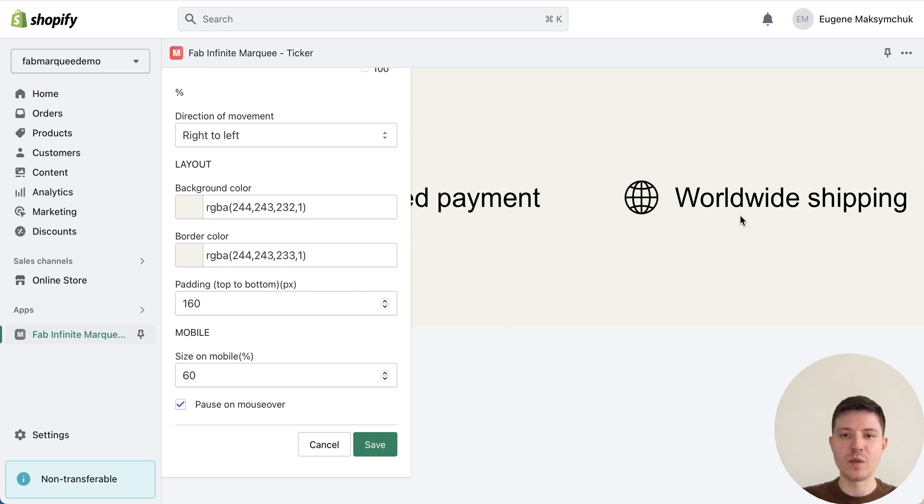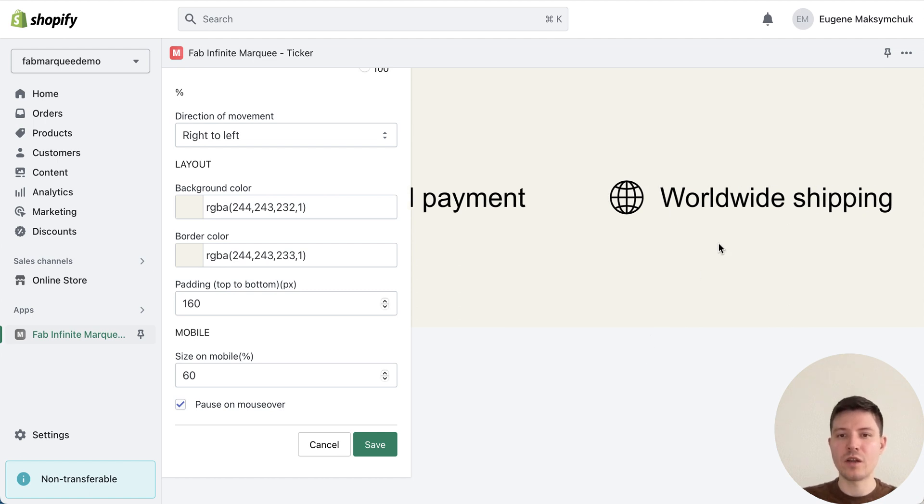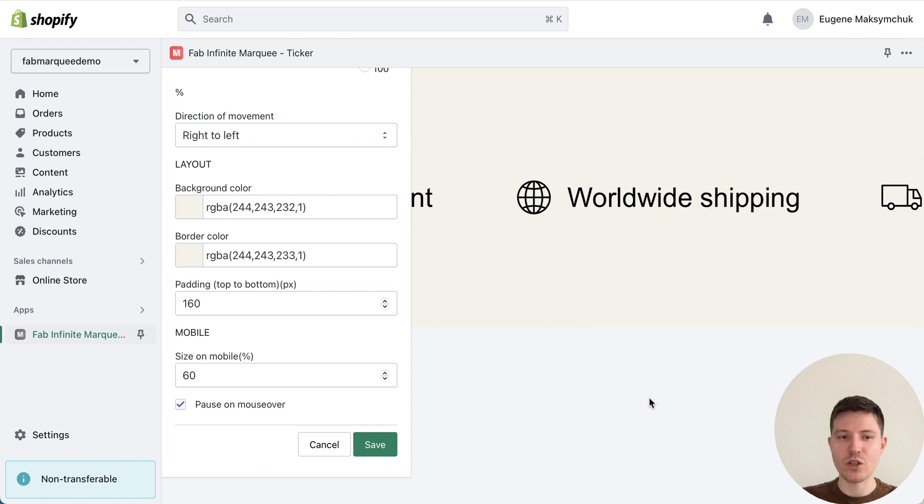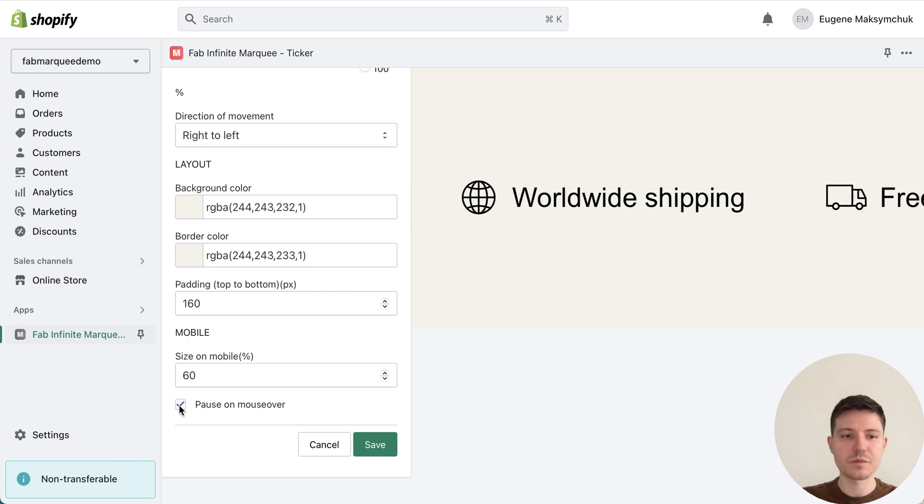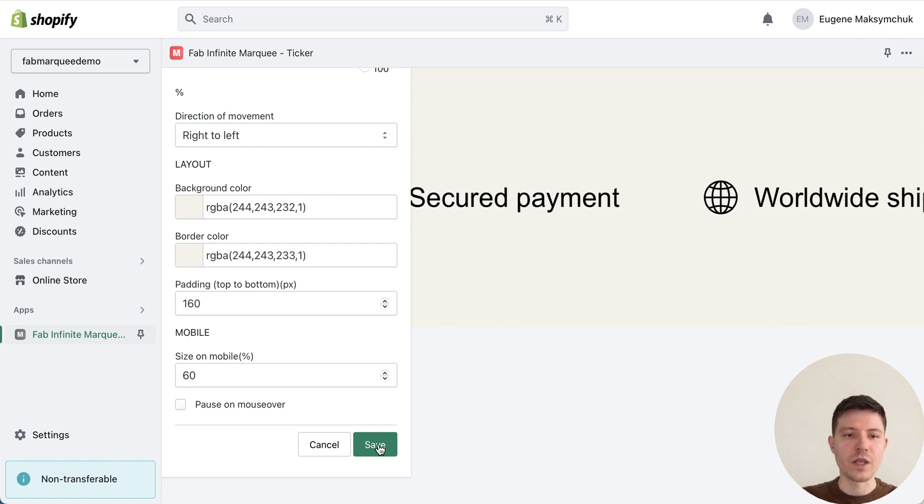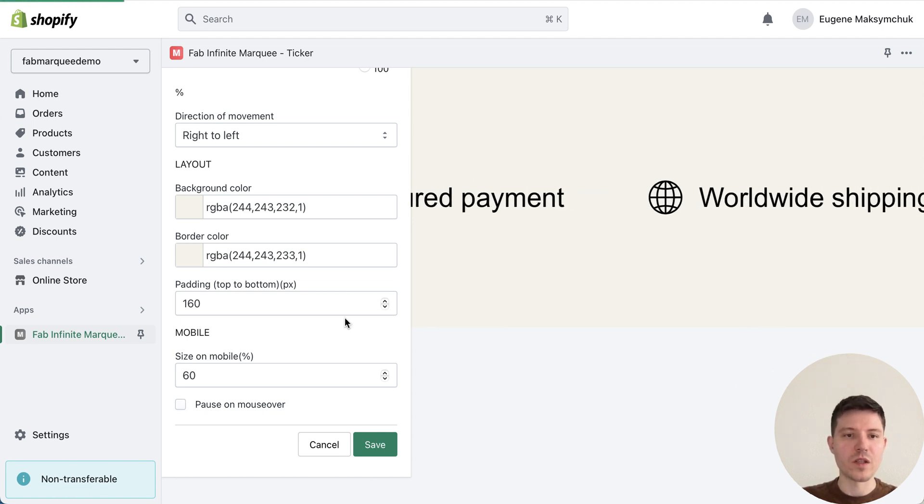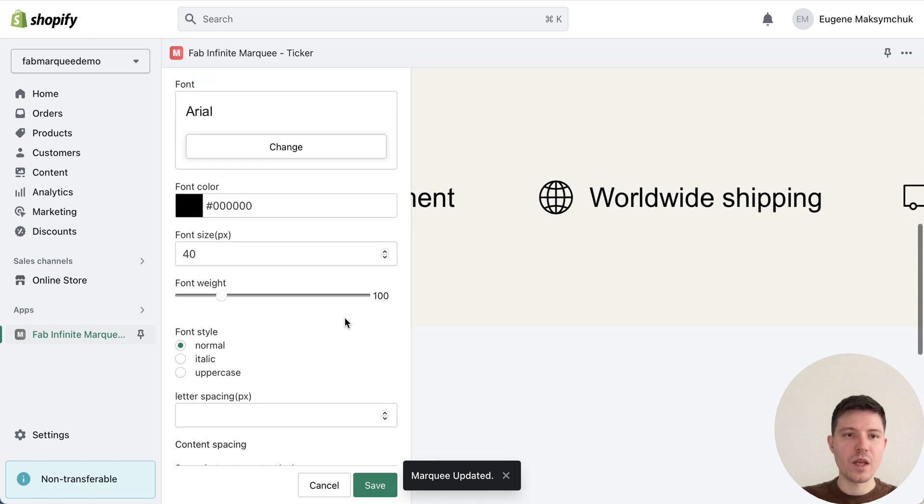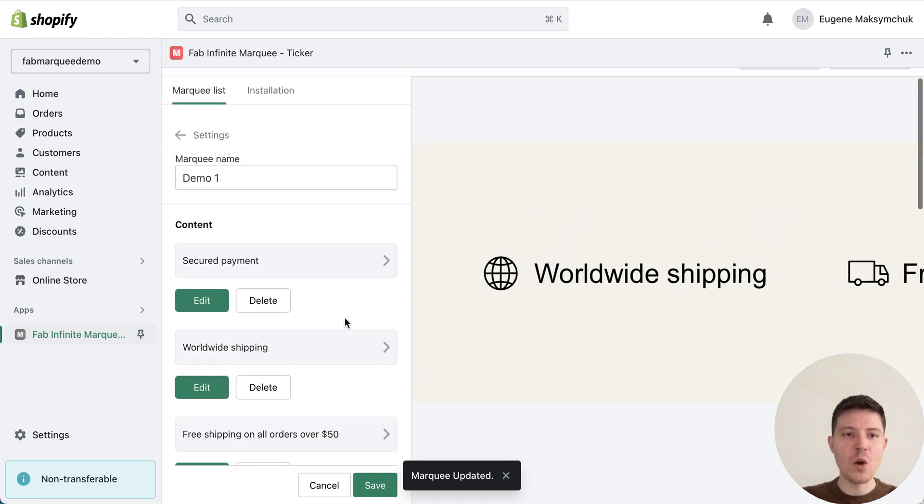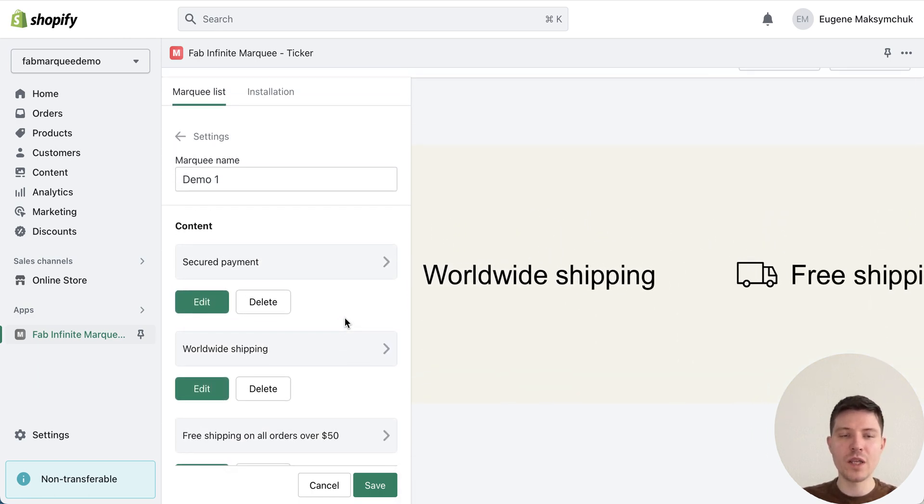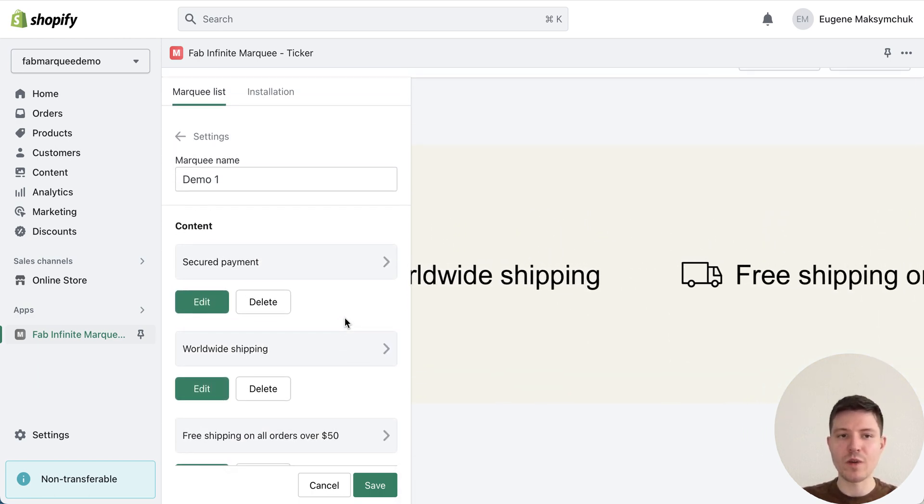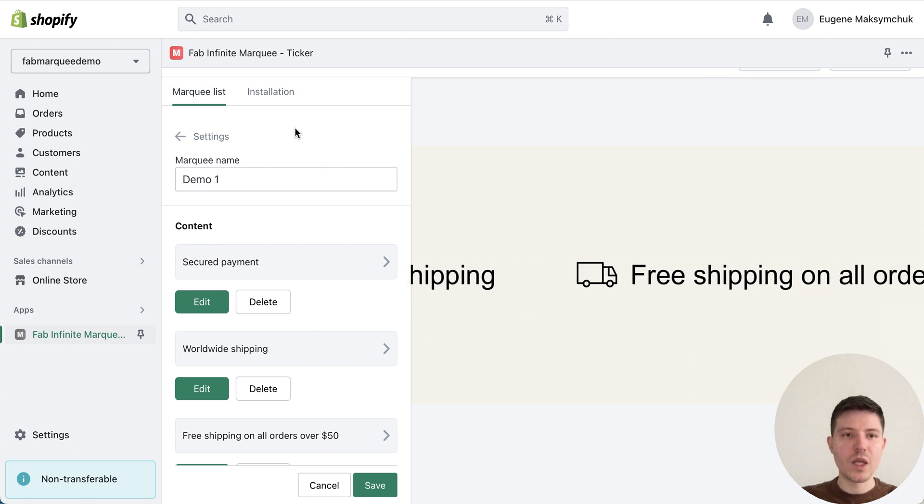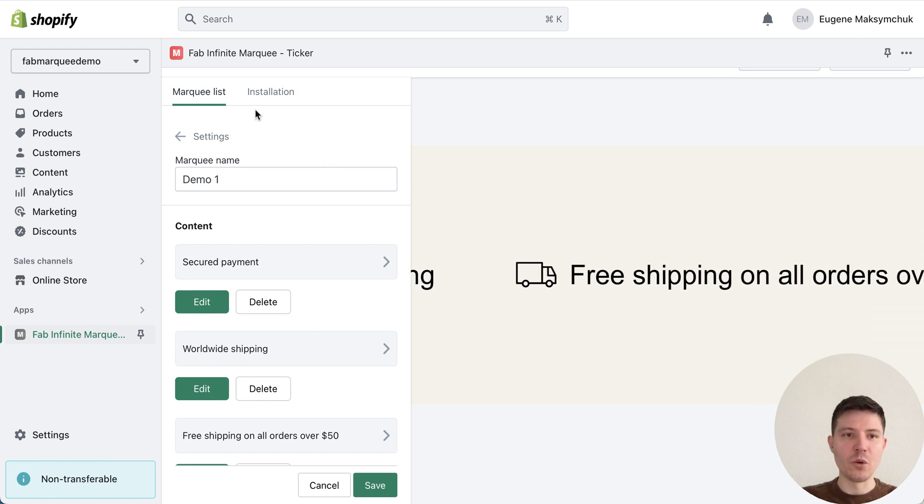You can change this as you want. Also we have possibility to add mouse over, so when our visitors hover with the mouse the marquee, the animation will be stopped and they can easily read all the information. Let's press save.